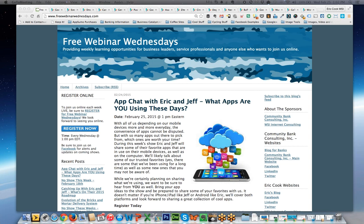Greetings, everybody. Welcome to the Wednesday, February 25th, 2015 episode of Free Webinar Wednesdays. This is Eric Cook, and I'm with WSI Internet Consulting, where we work with businesses and organizations helping them better understand and leverage the power of the Internet as a strategic business tool.